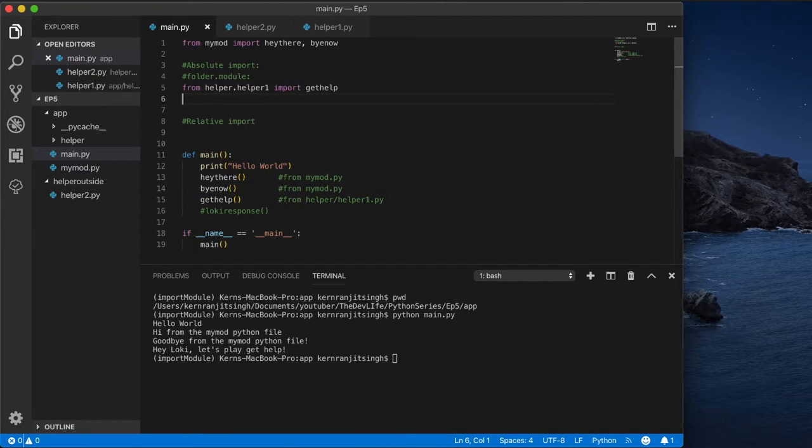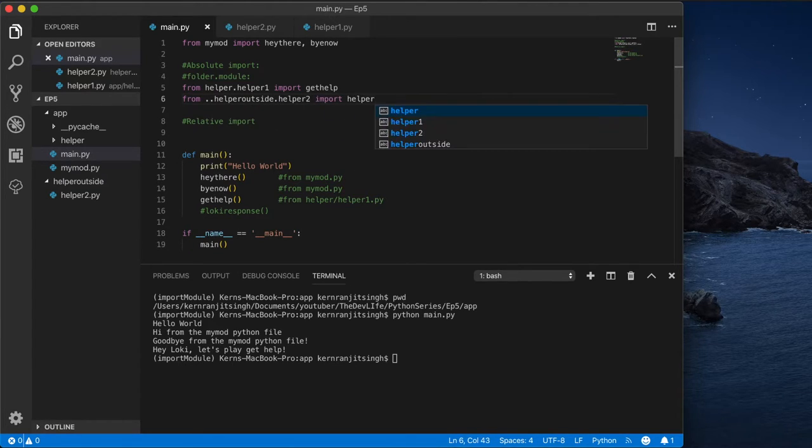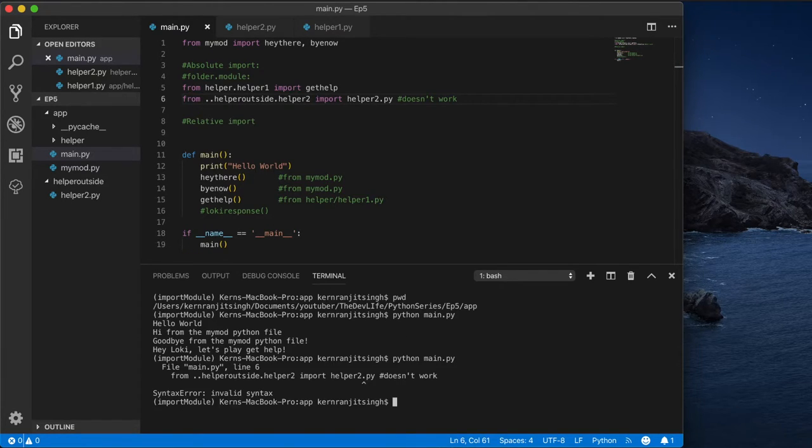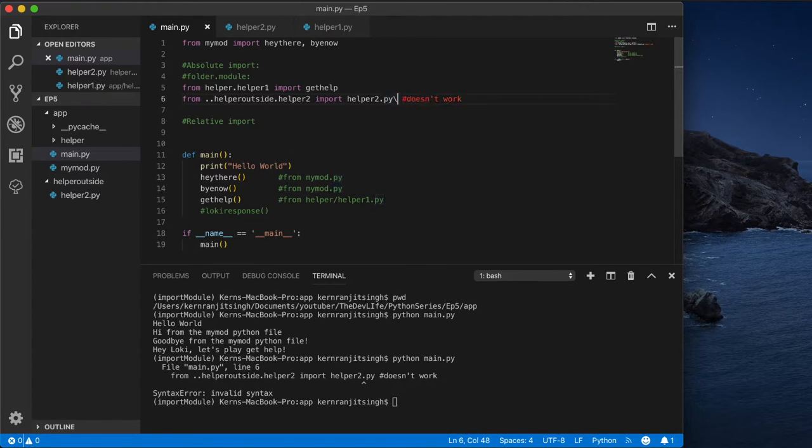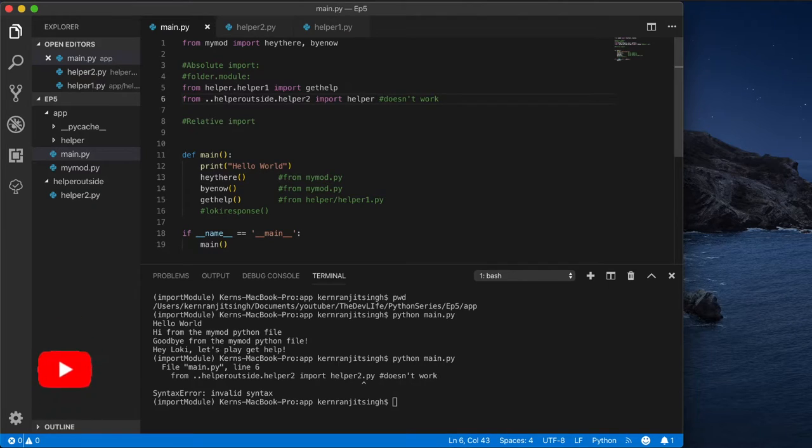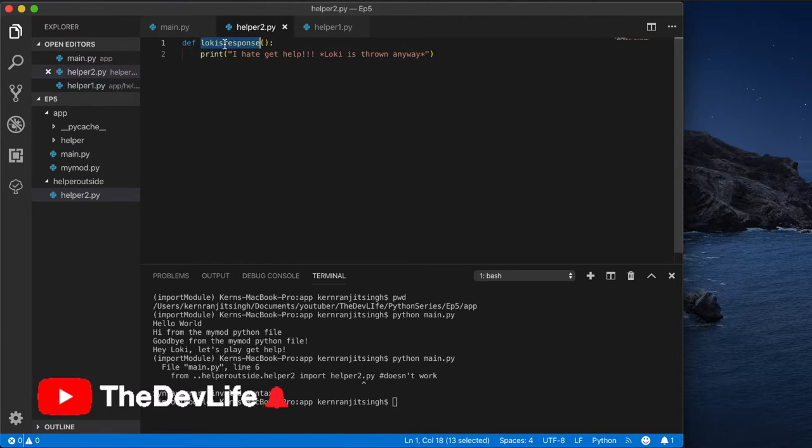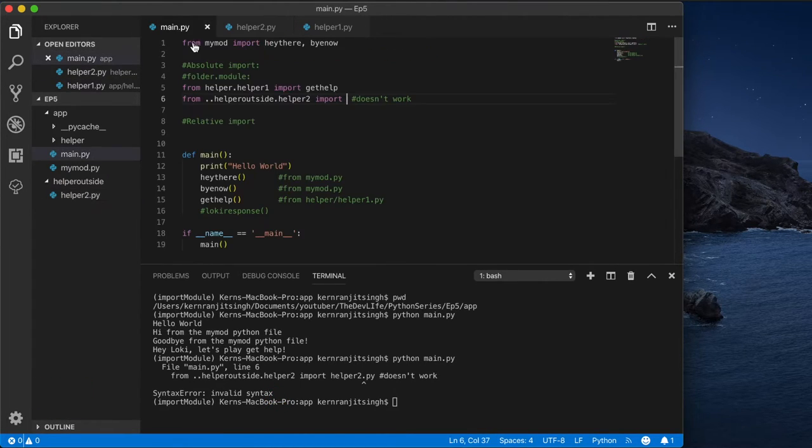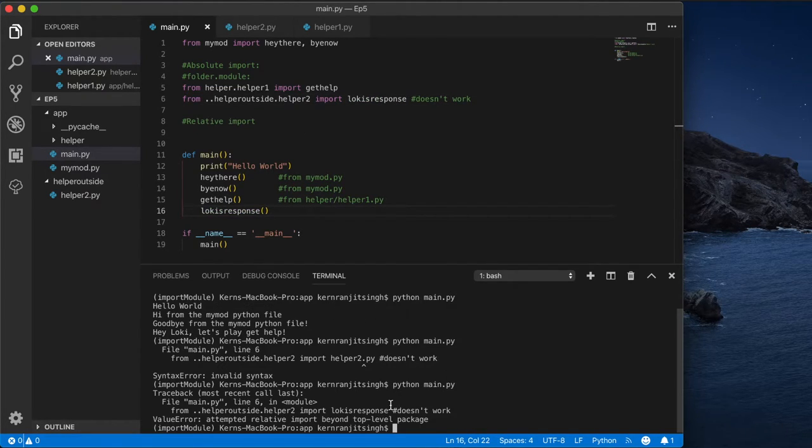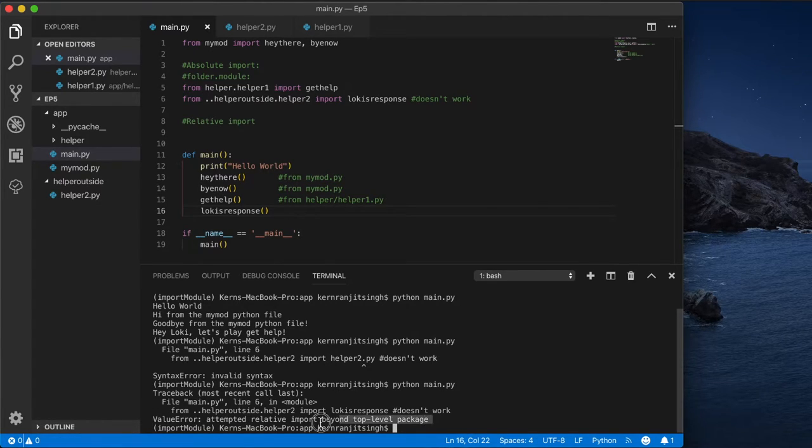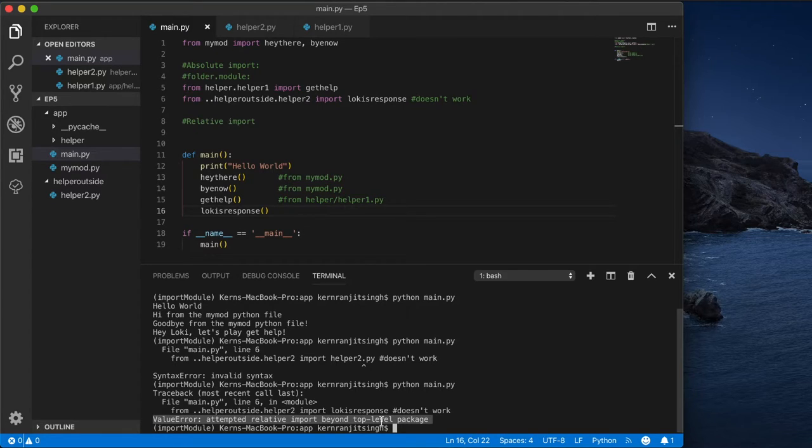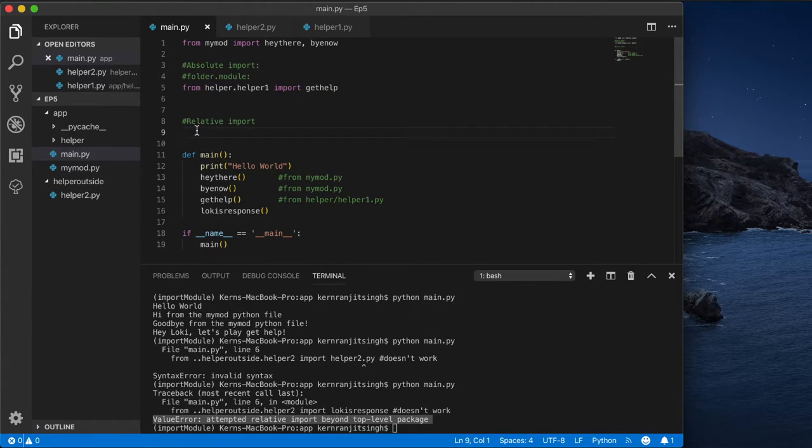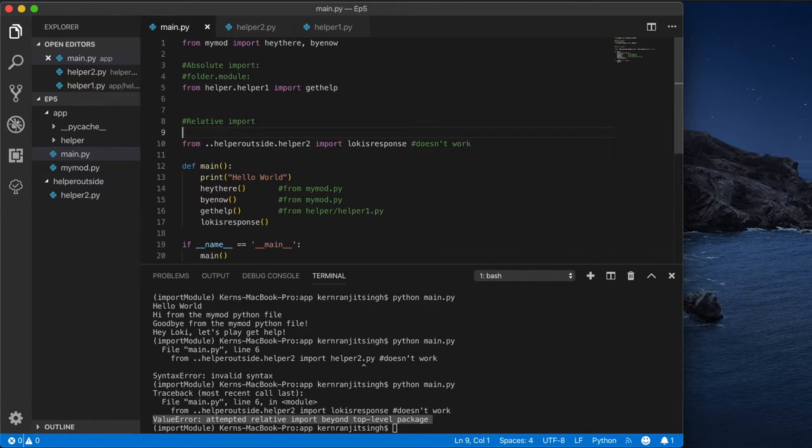And so this won't work. This is the dot dot notation which takes you to the directory above your current working directory. Let's run this again - that's the correct error, it's a value error stating that we're attempting to import outside of the current working directory. Our Python file and the helper file is a directory above and it's not within the scope of where Python would look for modules to be imported.